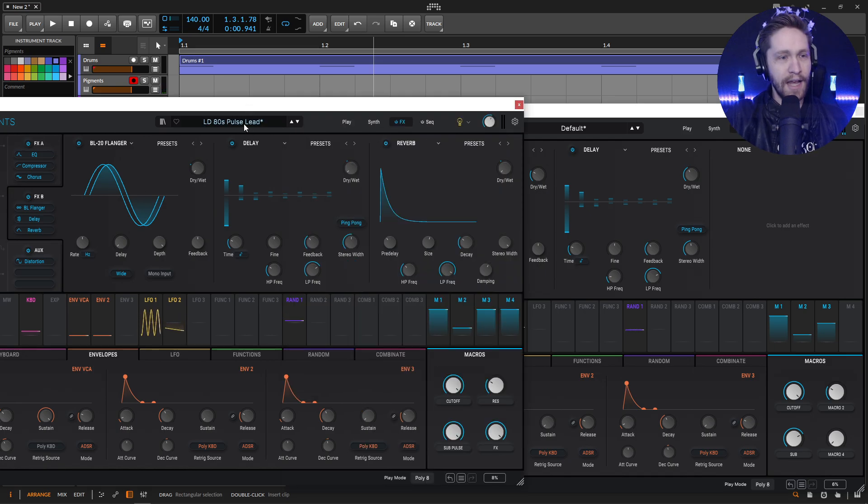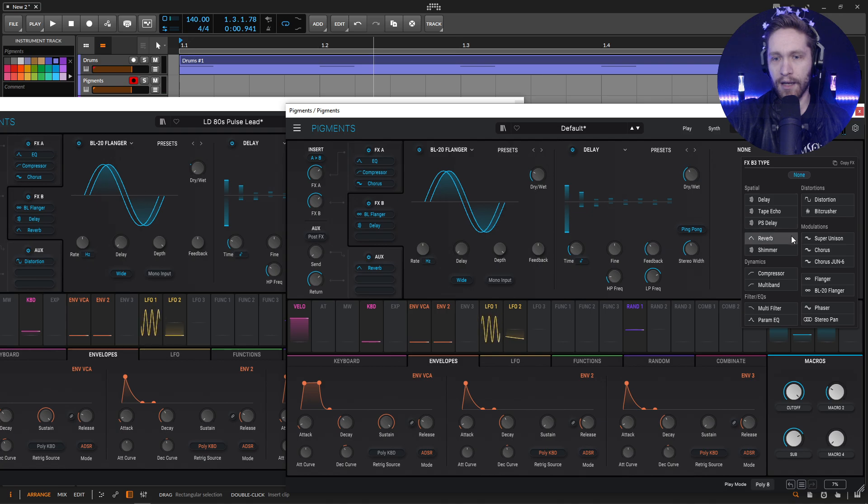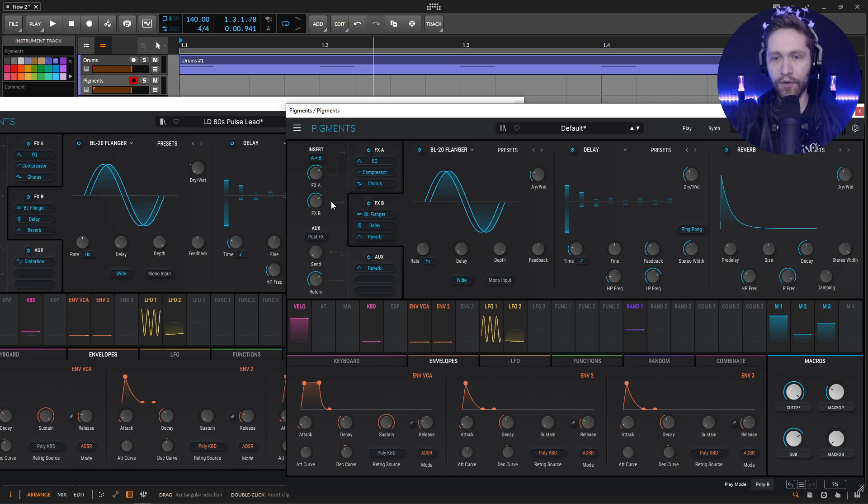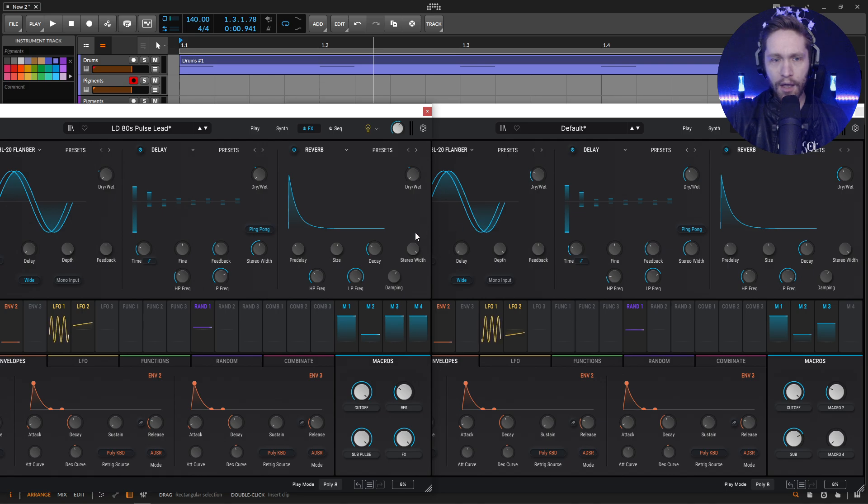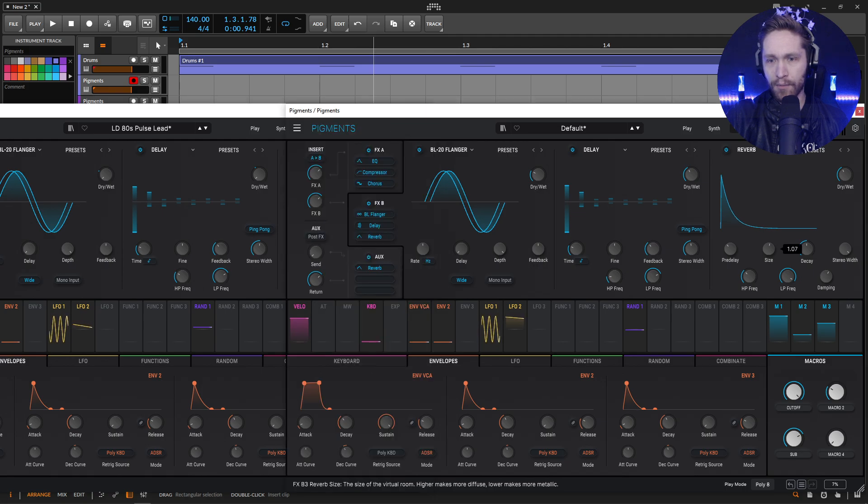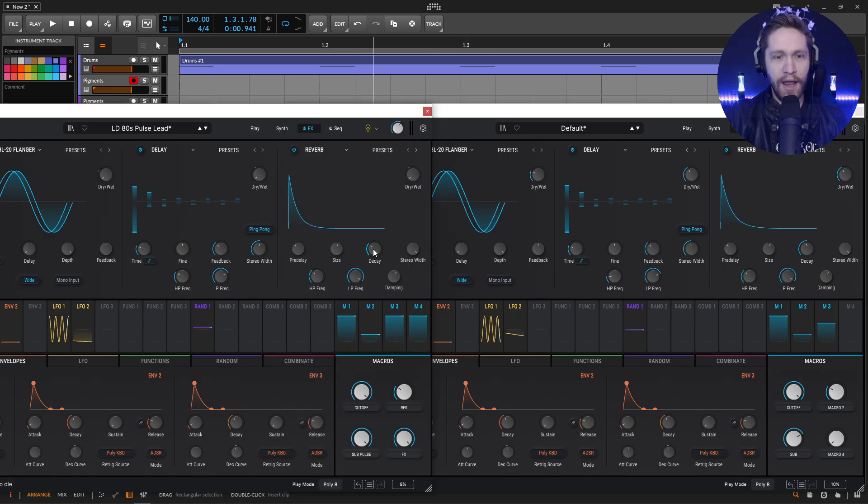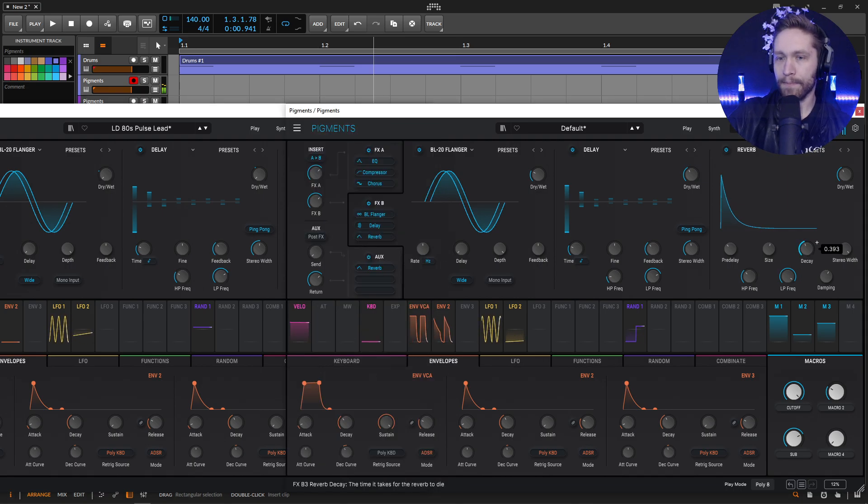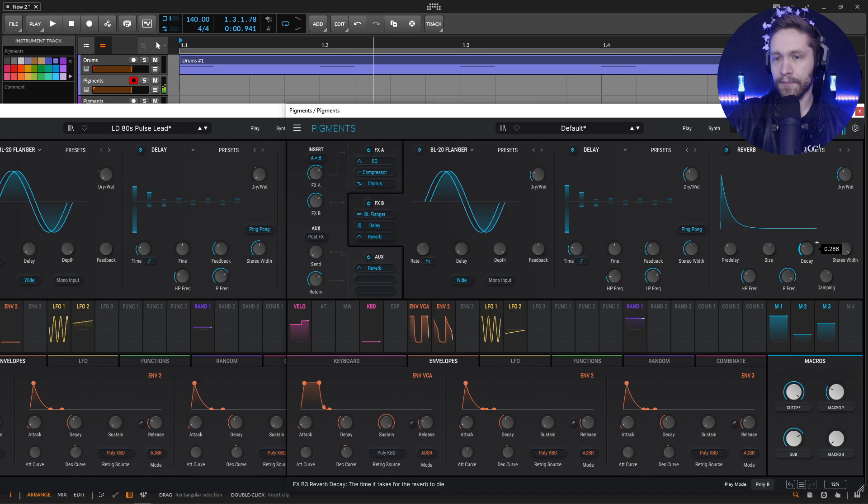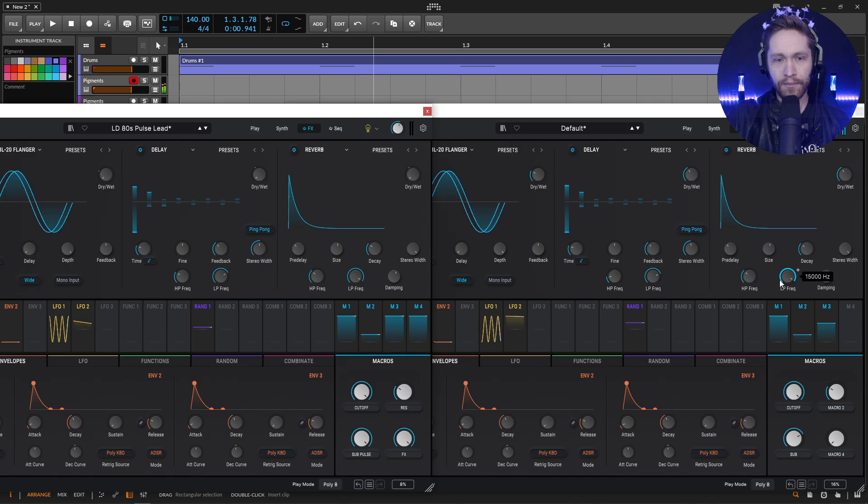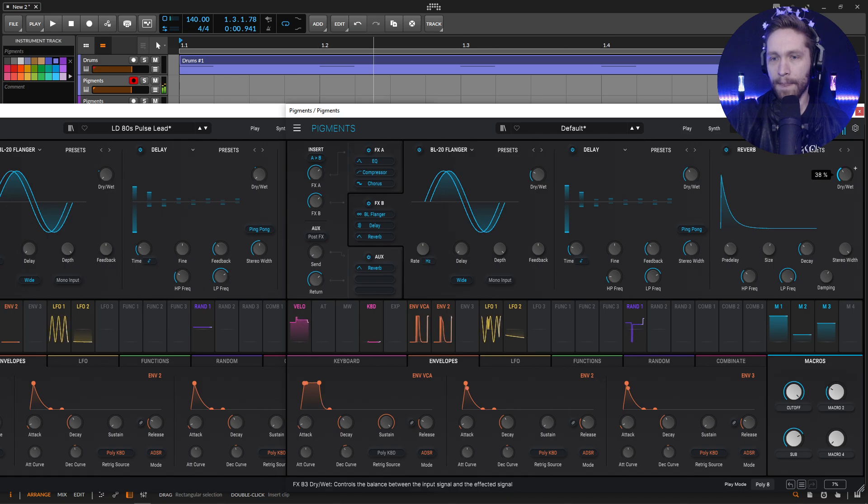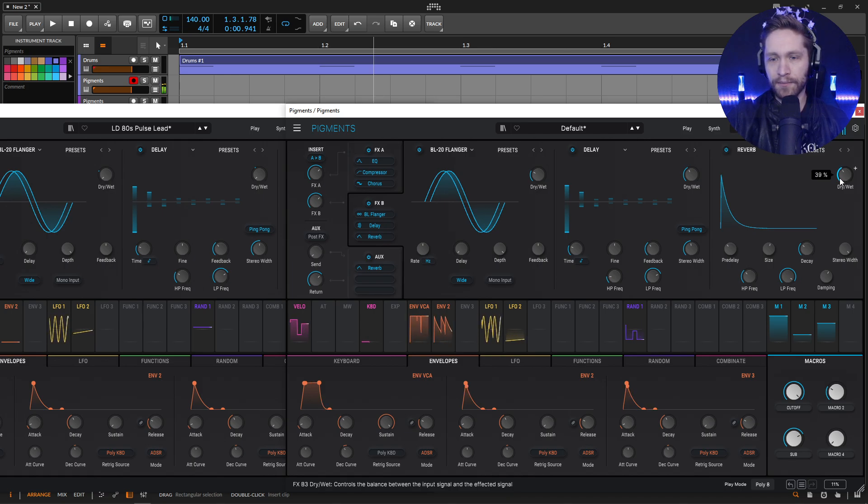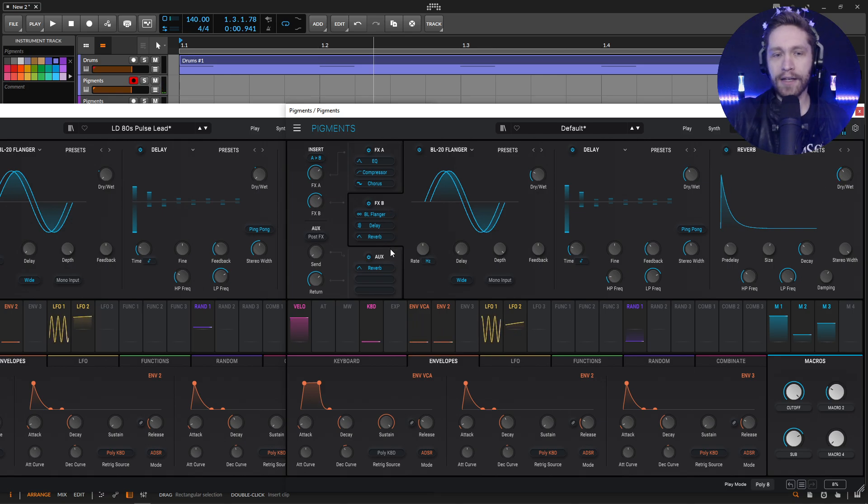So then the next thing is going to be our reverb. So click and add our reverb. And if we look at the reverb here, we have the pre-delay, which is going to be the default here, the size at 1.1. So we can bring this up just a little bit like that, make the size a little bit bigger. And then we're going to drop down the decay to 0.293. Then the rest should be default, except for the amount, which is 0.39 or 39%.